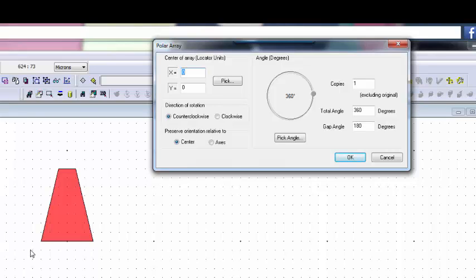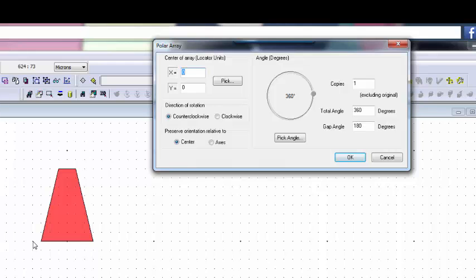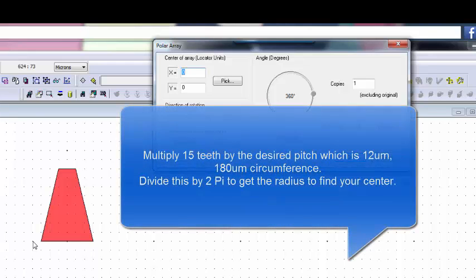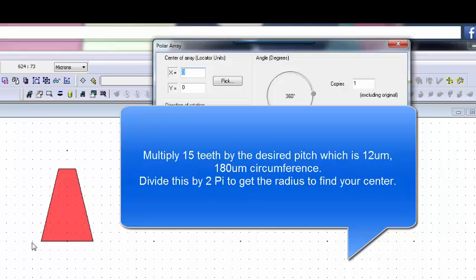It just so happens that it'll be 360 microns, the circumference. Of course, if you decide you want 15 gear teeth in your circle or in your gear, then you would have to determine what that circumference is. So you'd have 15 times 15 teeth, and that'll give you a number, and you divide that by 2 pi and that gives you the radius.